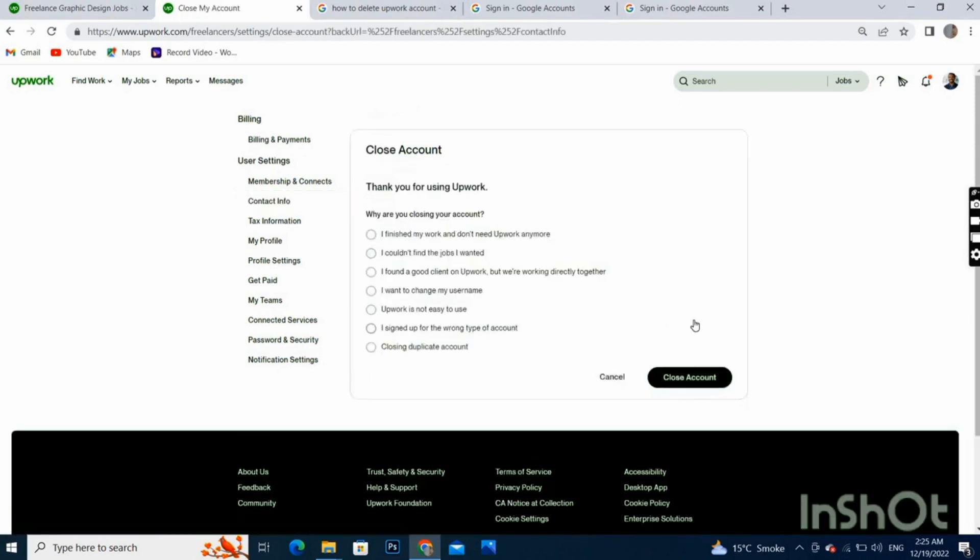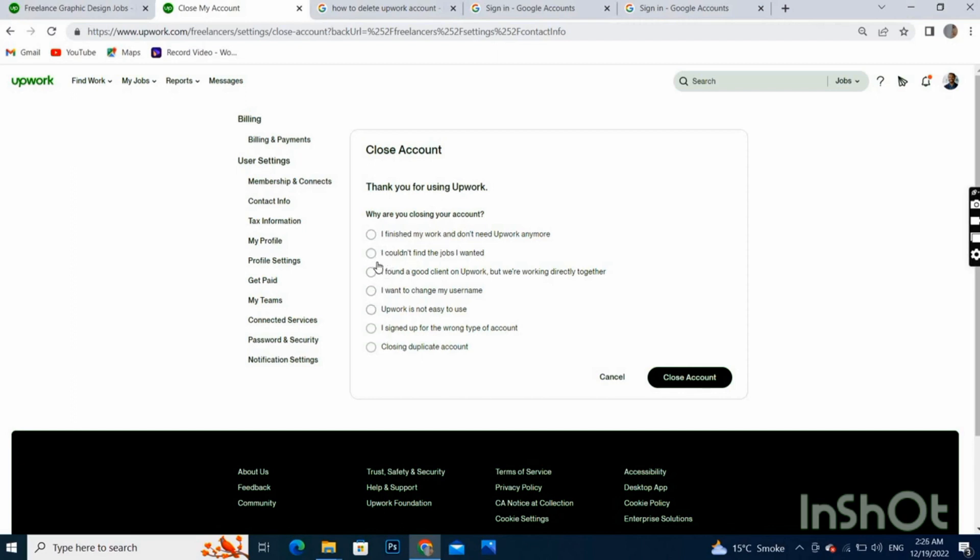These are some reasons. You have to select one reason here, just select one, and then you can continue to delete your account.